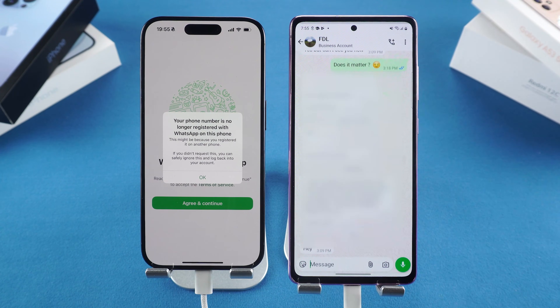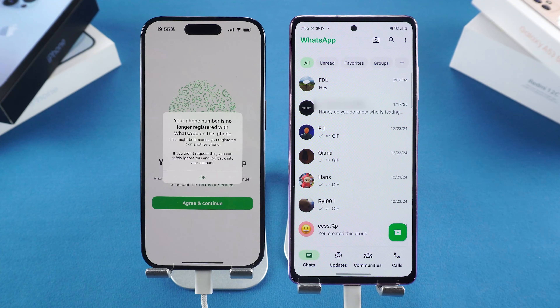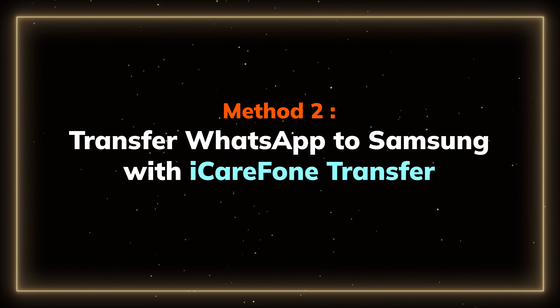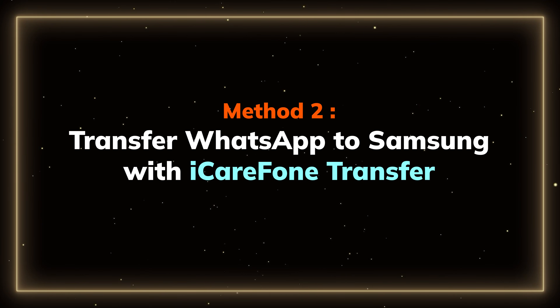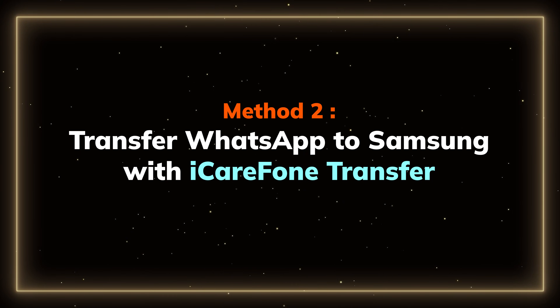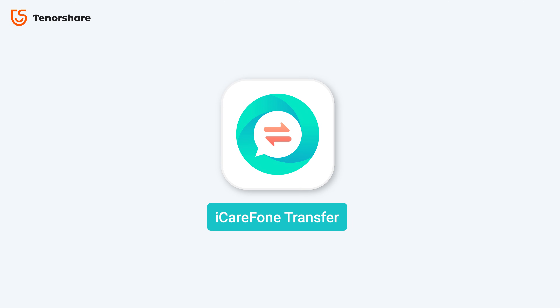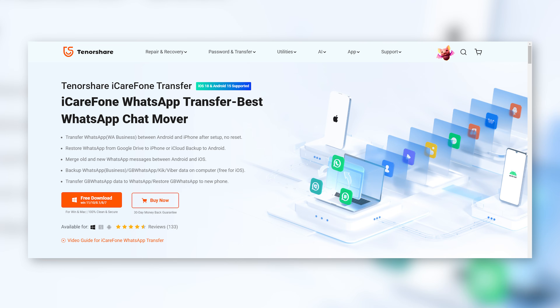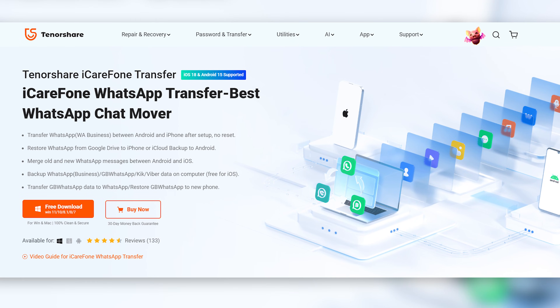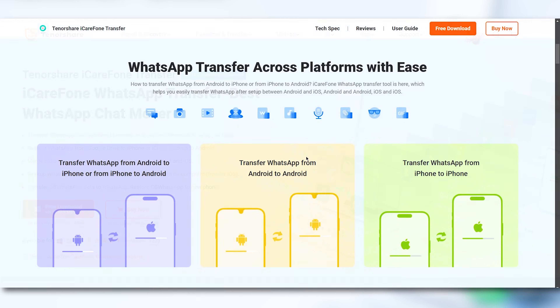If this didn't work or you don't want to reset your Samsung, don't worry. Method 2: Transfer WhatsApp Chat with iCare Phone. This is a computer-based software specializing in social media message transfers. It's great for handling large amounts of data and doesn't require you to reset your Samsung S25. You can find the download link in the description.